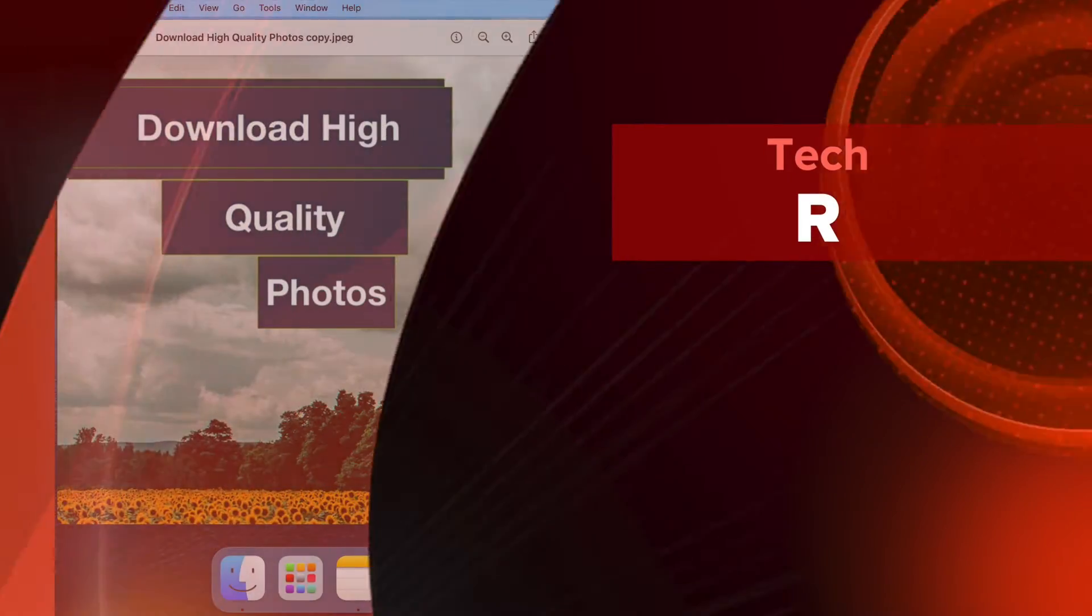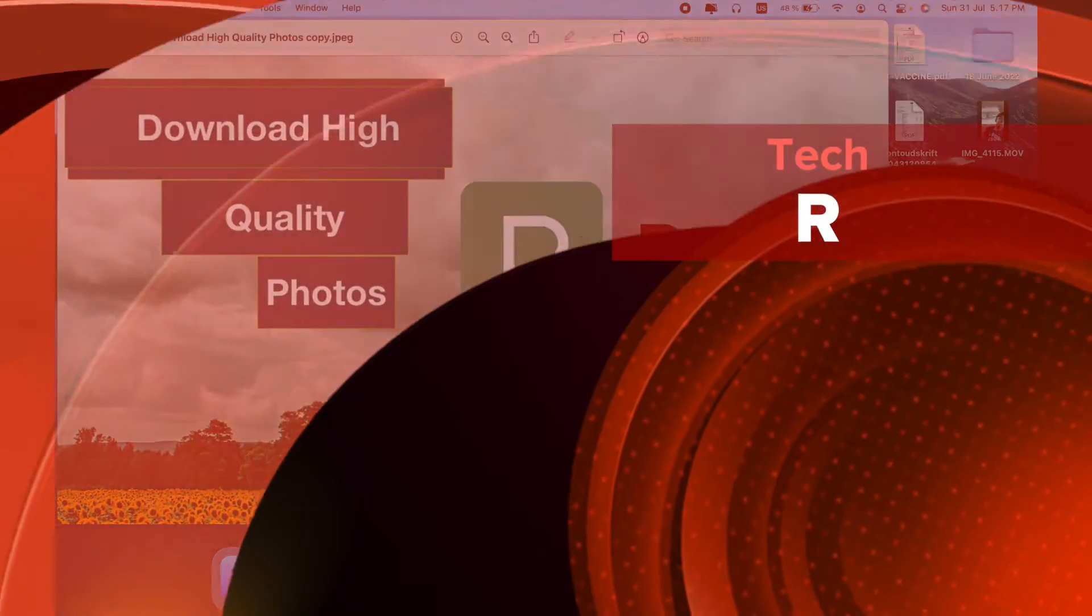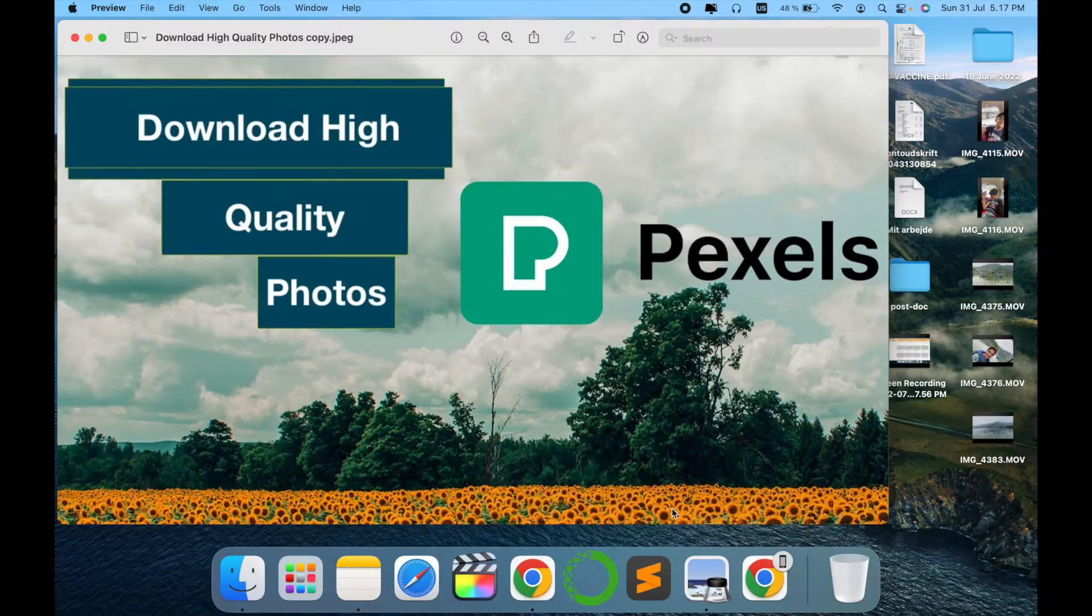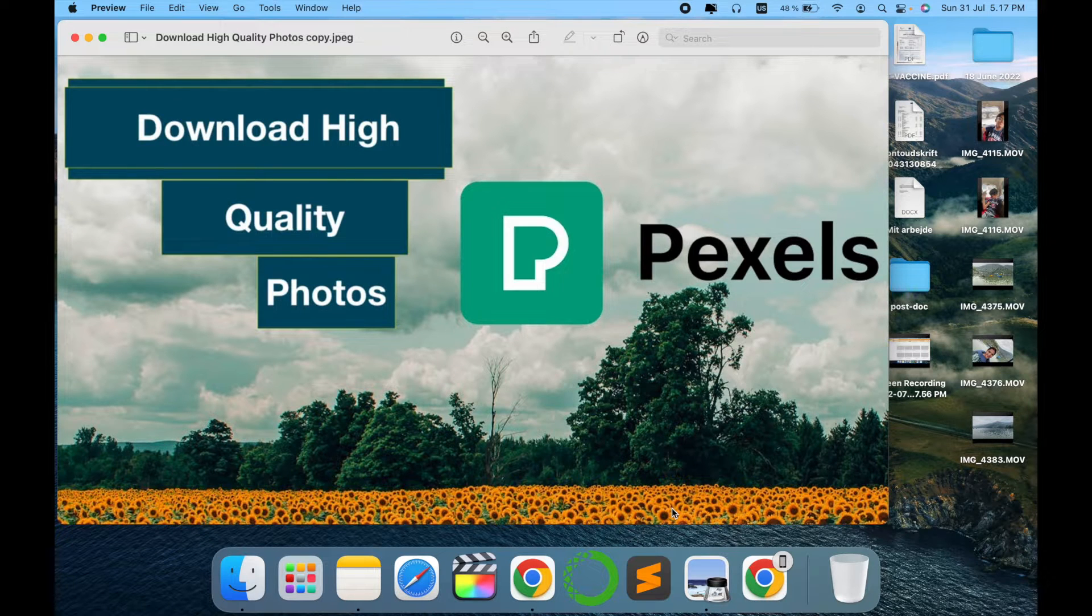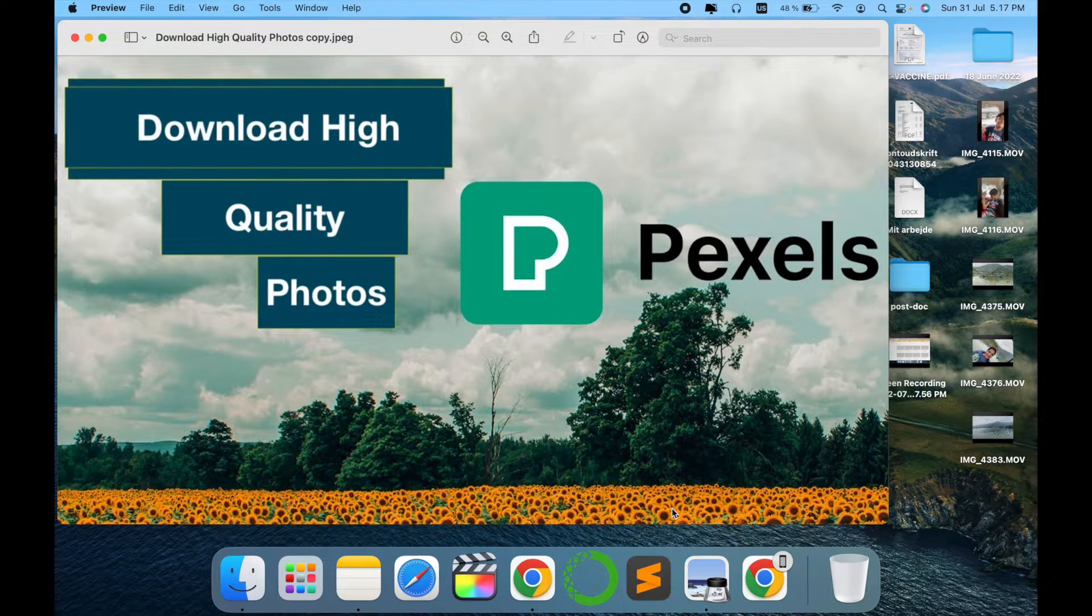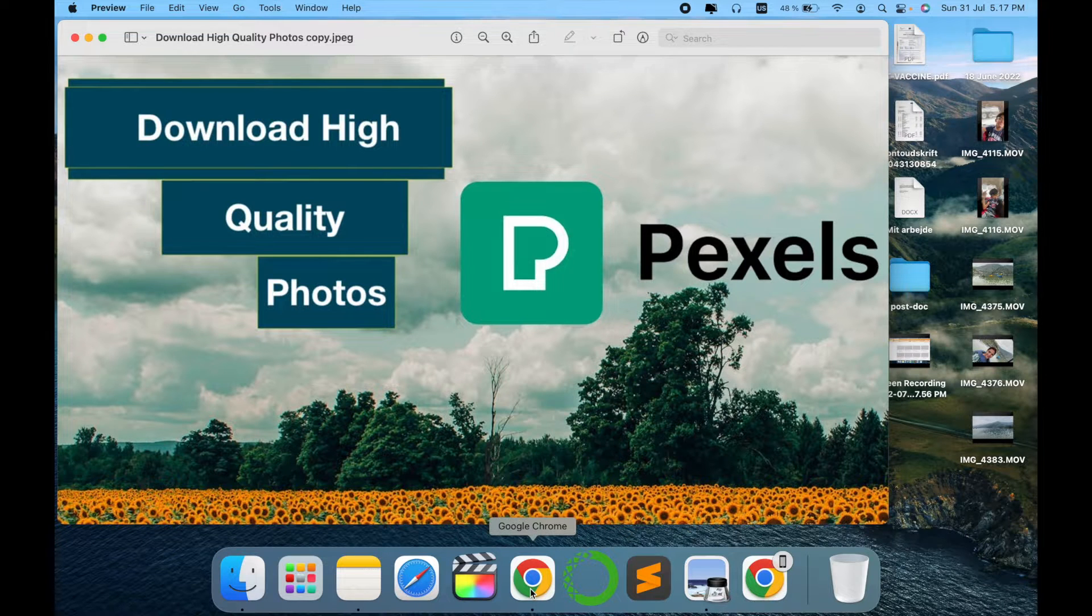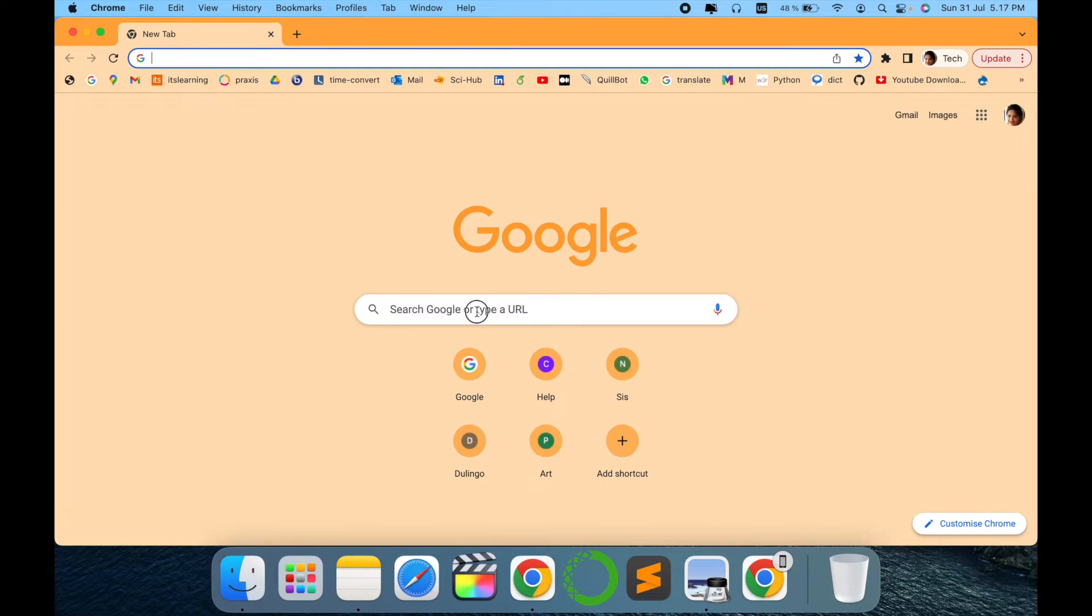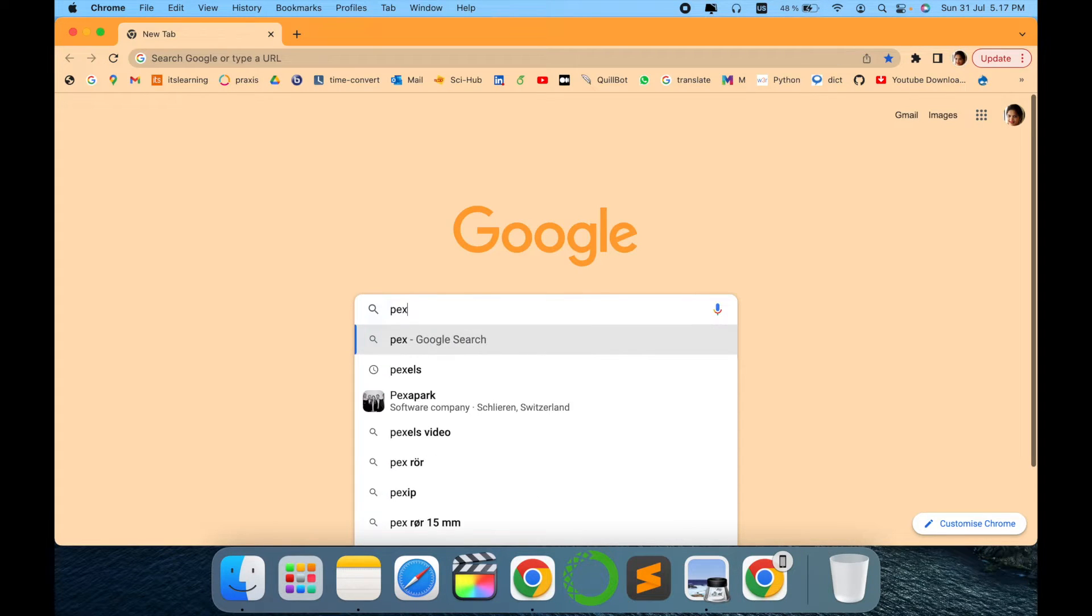Hello all, welcome to my channel Tech Research. In today's video I am going to show you how you can download free high quality photos using Pexels. So let's go and explore the website. Type in your internet browser Pexels.